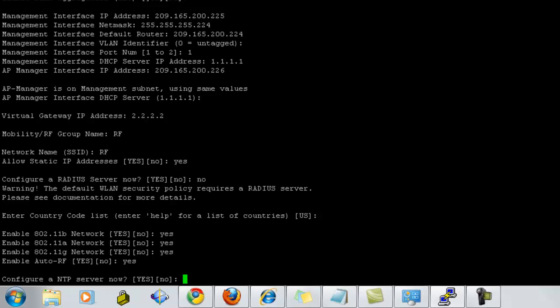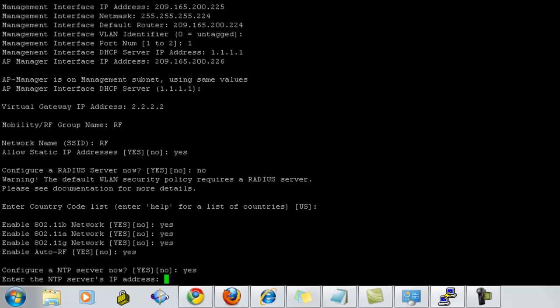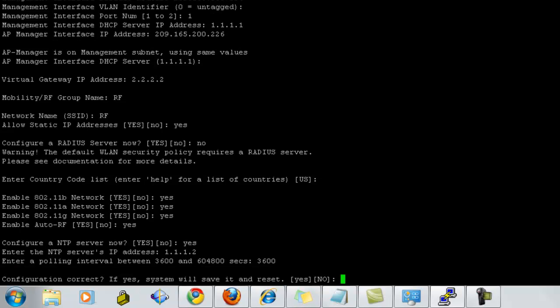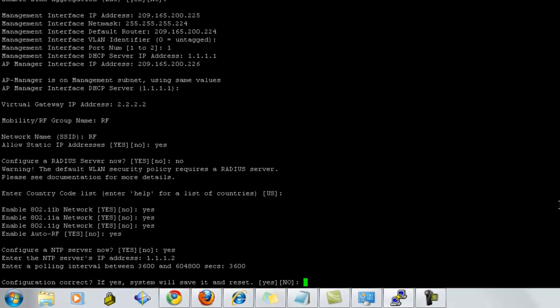Now, if you have a configuration for NTP server, we can define the IP address here. And how frequently we would like to poll it. So I'm selecting 3600. Now, if you want to select the configuration, select yes. It will reboot and save the config.